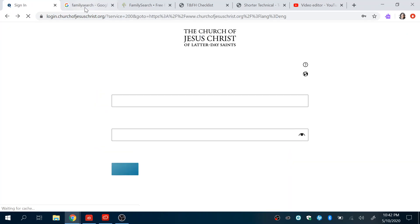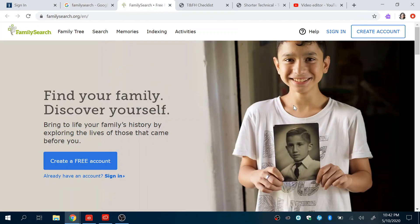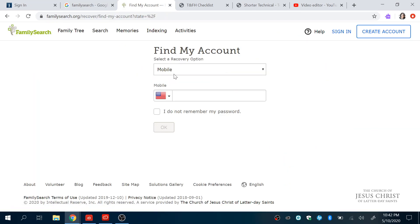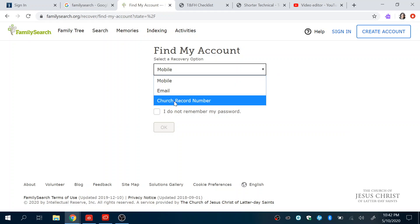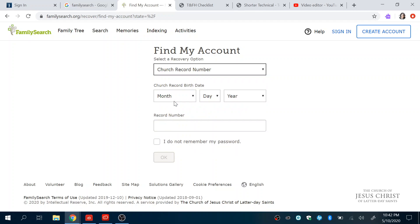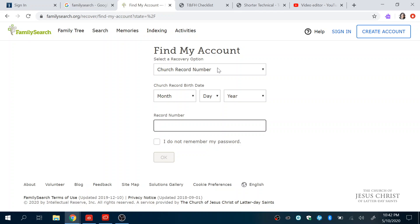Another easy way to recover it is on FamilySearch.org — if you click here, you can scroll down to Church Record Number. That's actually one of my favorite ways to recover your username or password because it's really easy. If you don't know your church record number, you can find it on your Temple Recommend, or you can talk to anyone in the Bishopric or Ward Clerk and they'll have access to your record number. You just use your birthday — quick and easy.